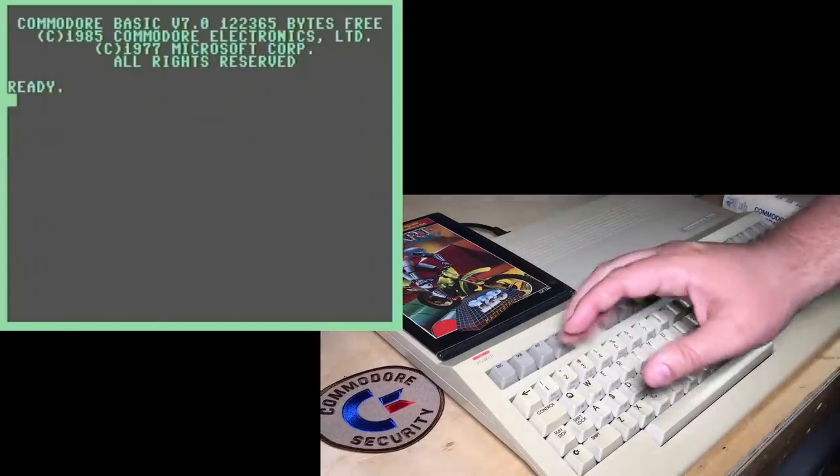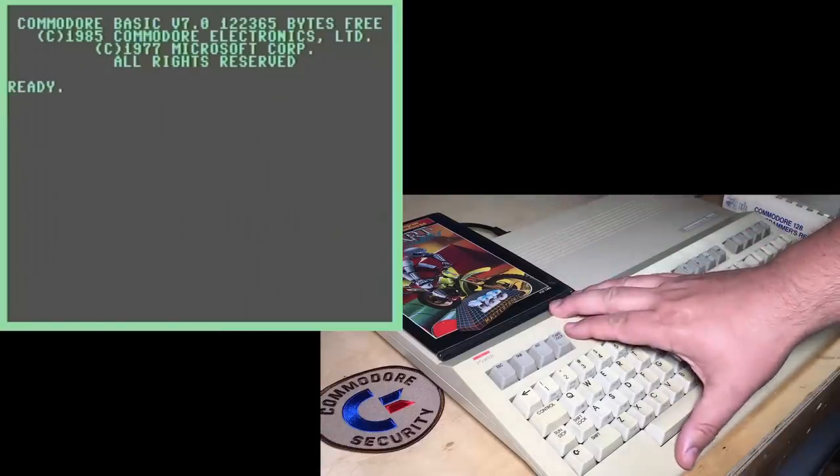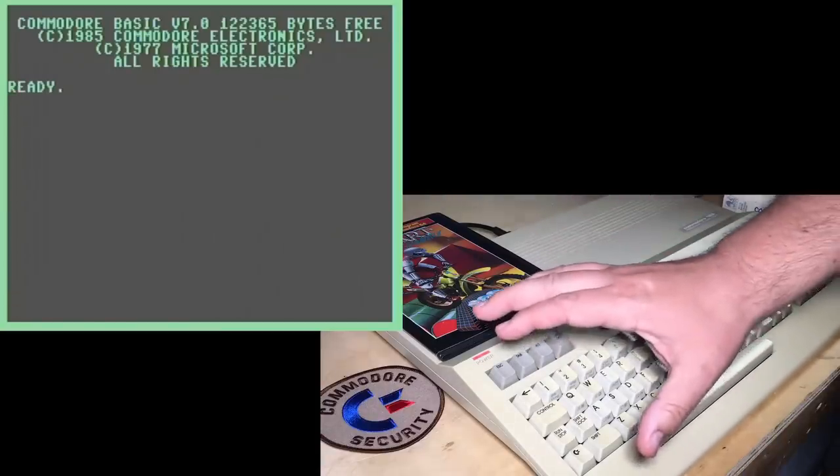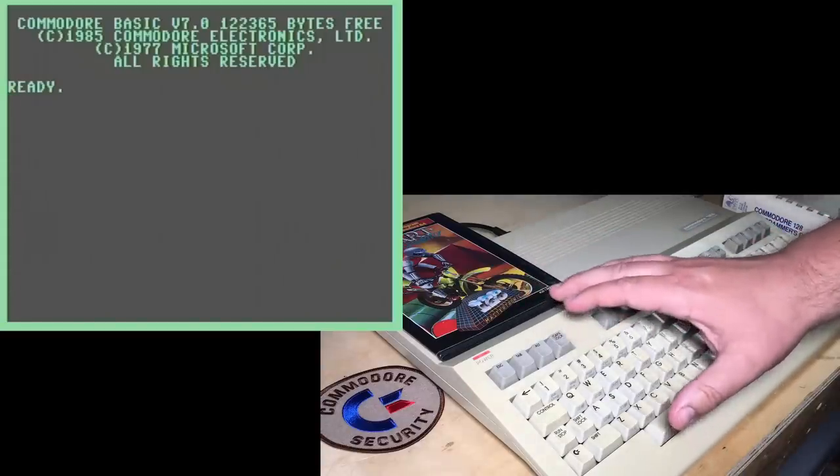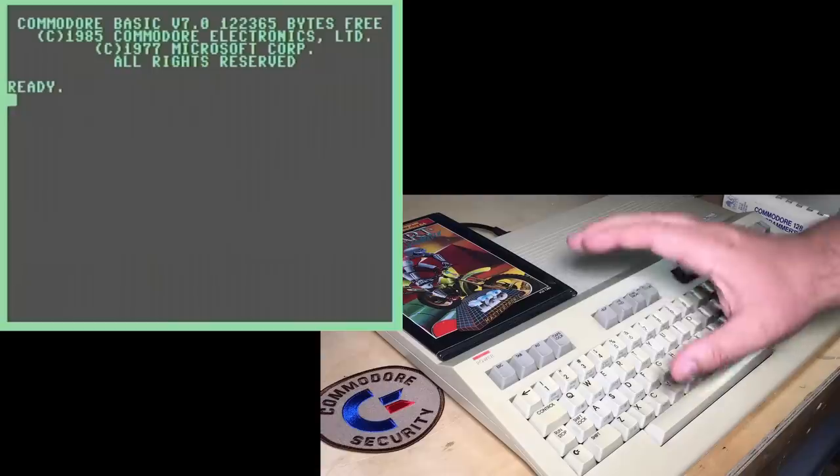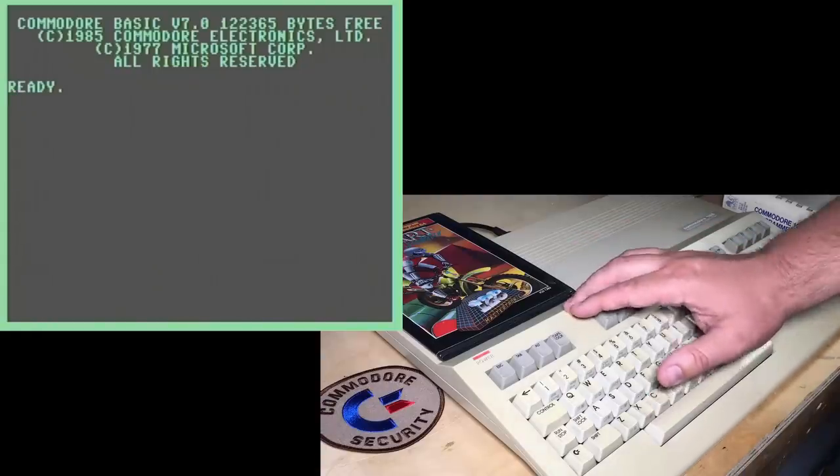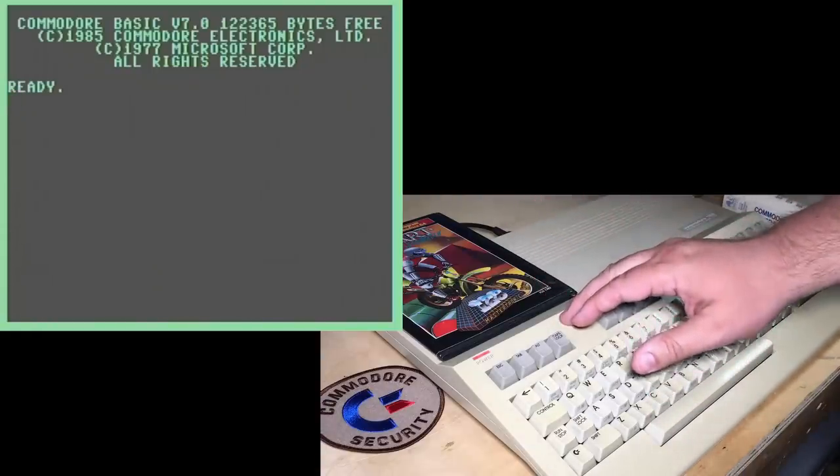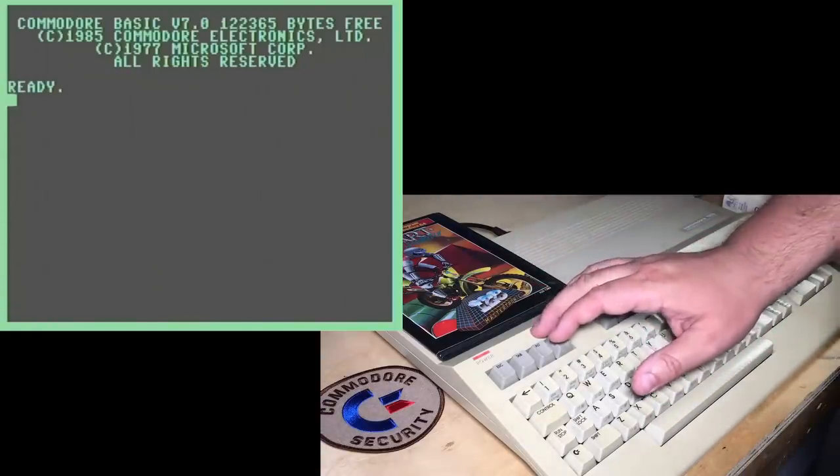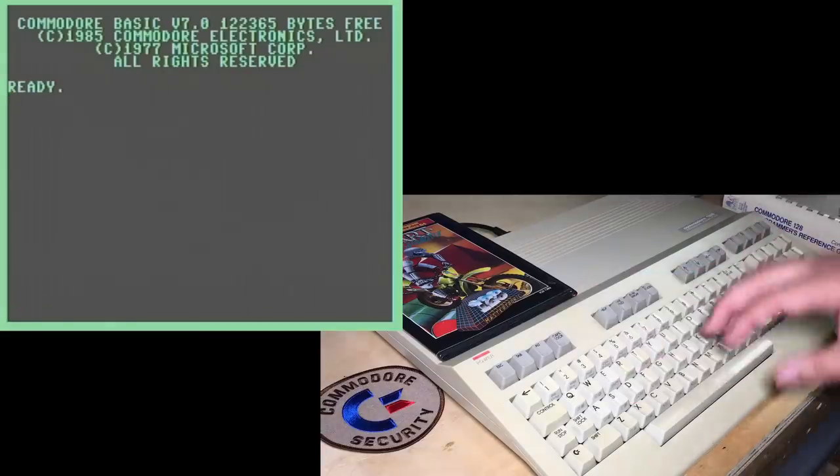Okay, thanks for watching. Hope you enjoyed that little look at the various bugs. I'm not trying to imply that this is a crap computer. The basic's actually very powerful, even in the slightly buggy version. And it's especially good in the 128D. I should have another video coming up soon about the Commodore 128.